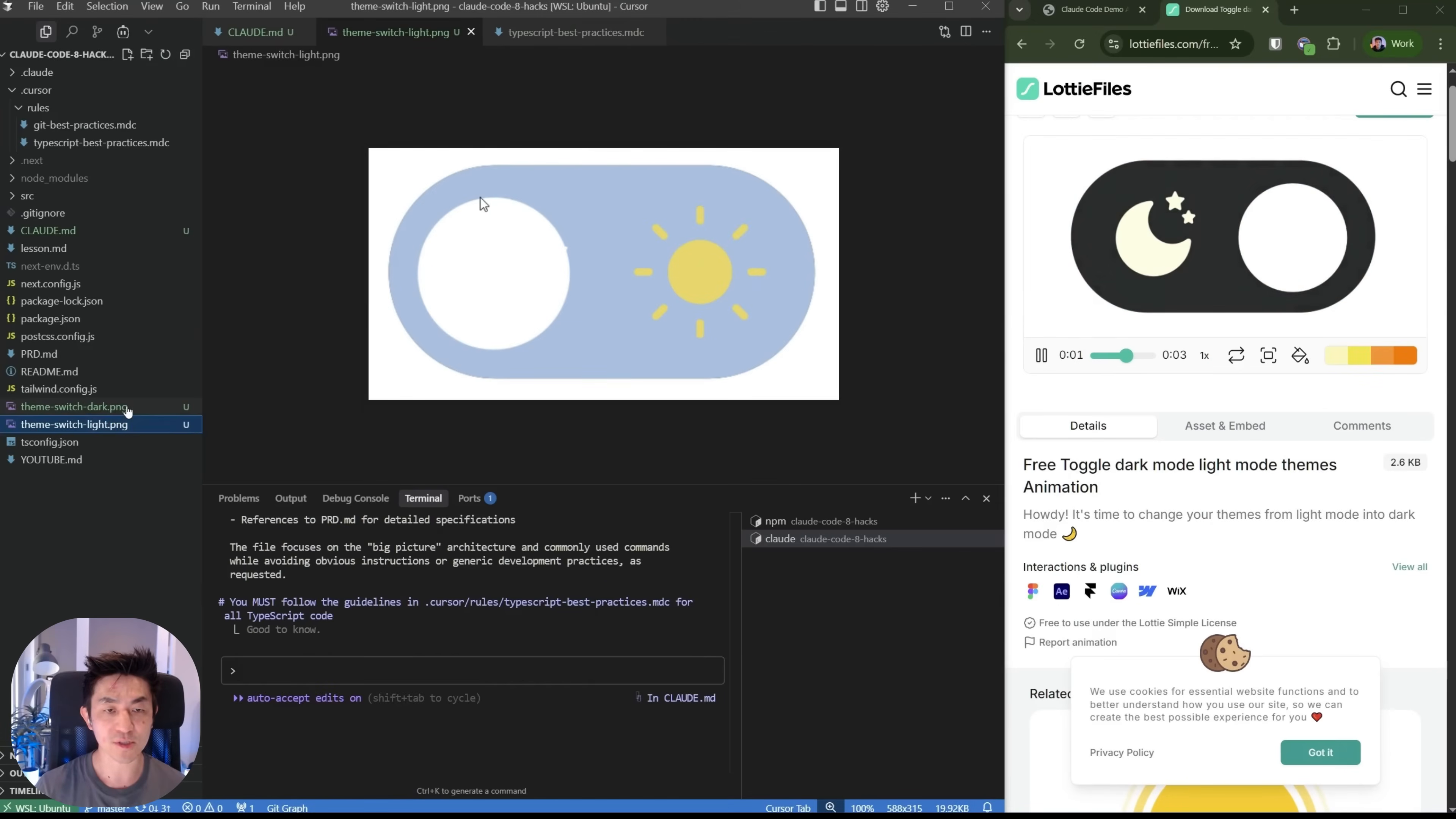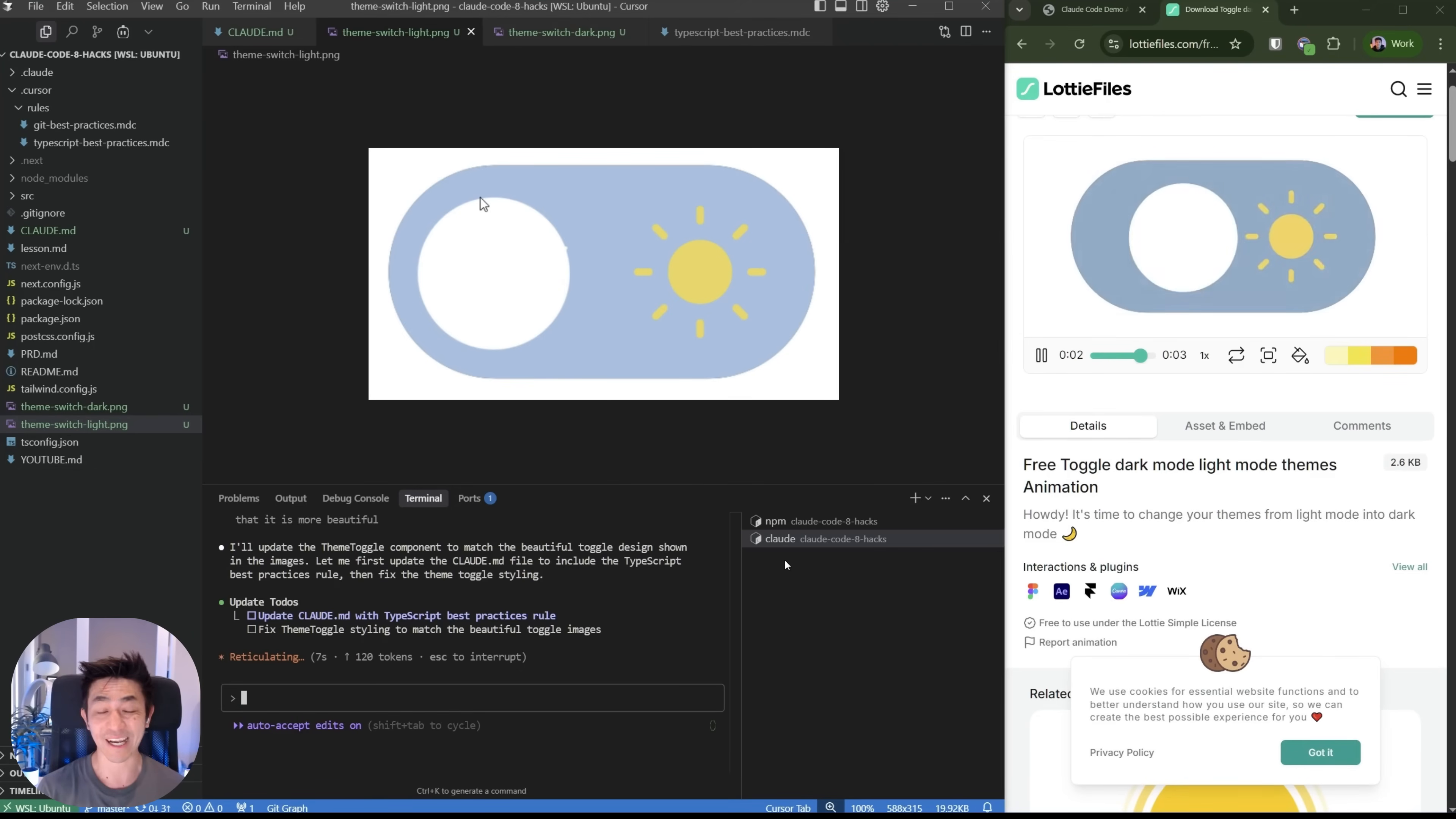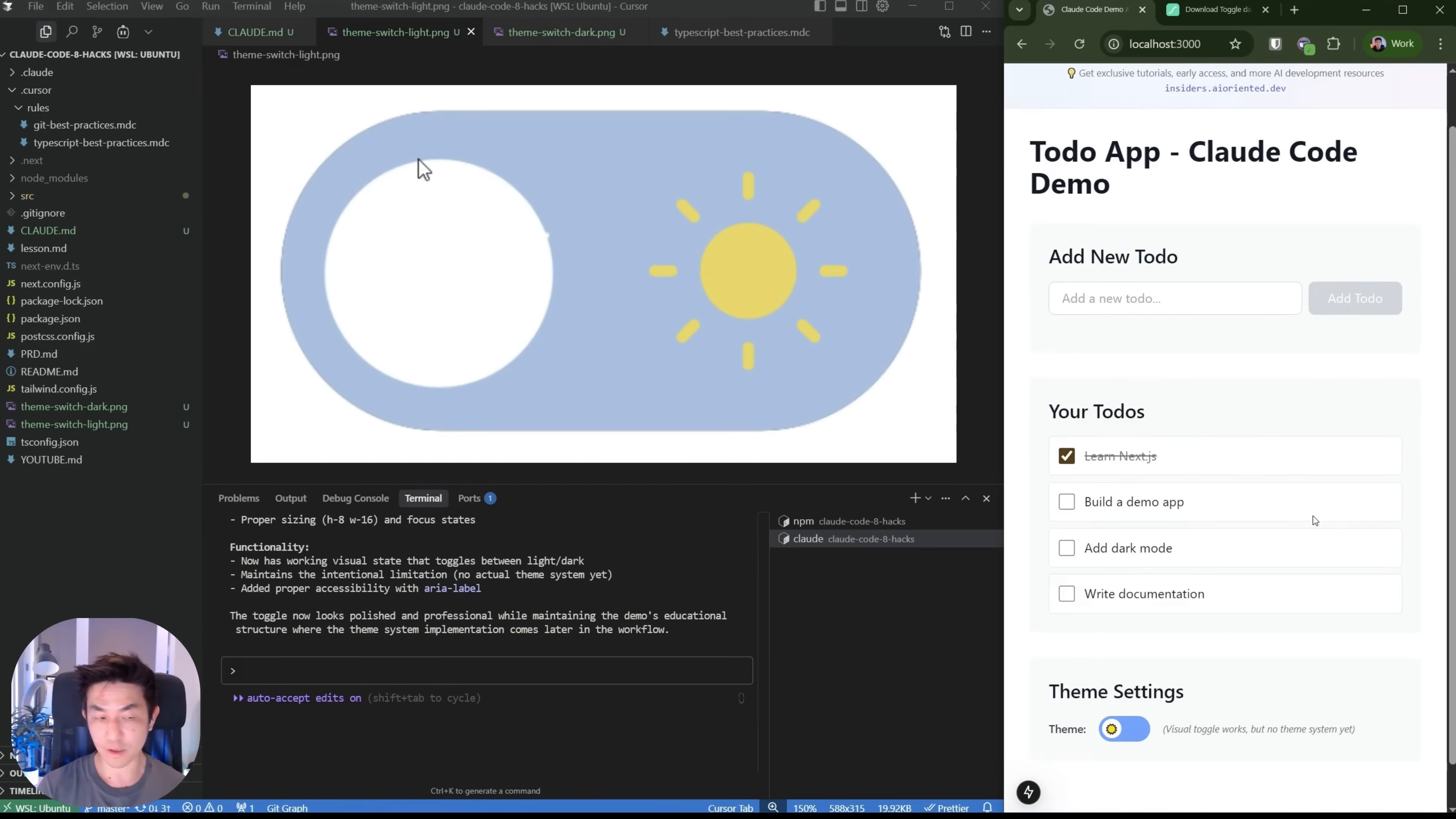I've already taken pictures of how this theme switcher looks. And so what you can do is you can actually just drag it straight into the command line. And I can now say, fix the theme toggle button to look more like the universe, such that it plays more beautiful. Let's give this a shot. And a lot of people sometimes complain, well, everything's in the command line. I miss having cursor because I can actually just add images into cursor directly. Well, you can do the same thing with Cloud code because it's very useful to take a screenshot of something and get Cloud code to fix it.